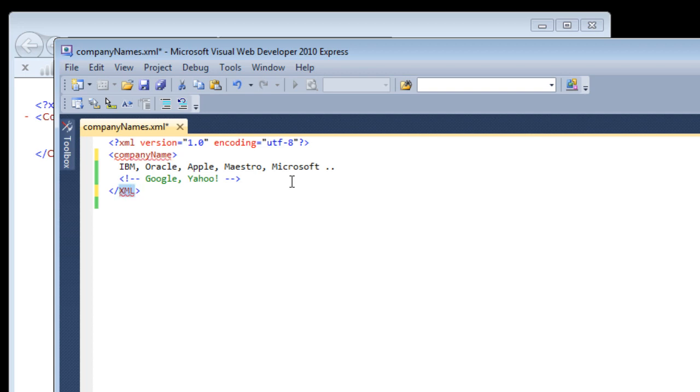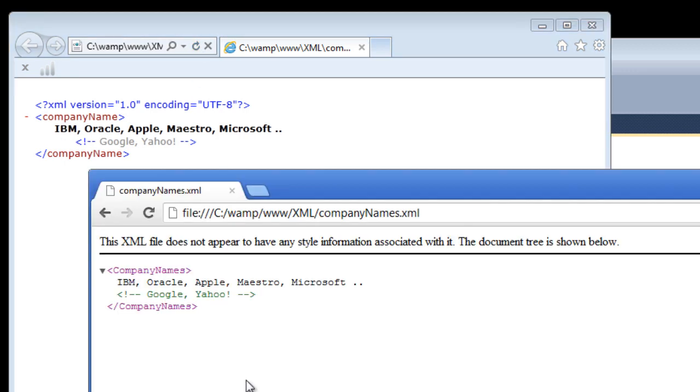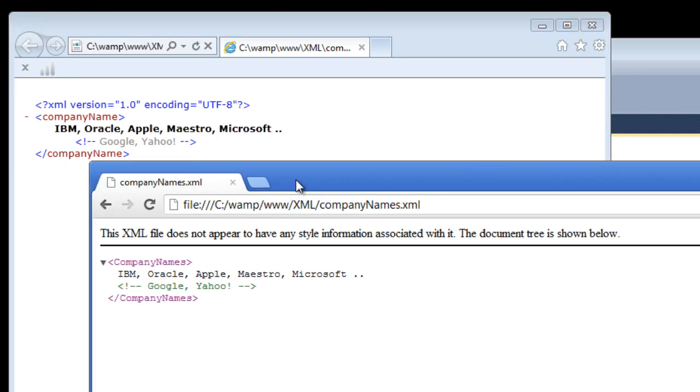Please watch our previous video about basic XML. Now we will just attach a simple stylesheet to this XML file to make sure about our presentation.